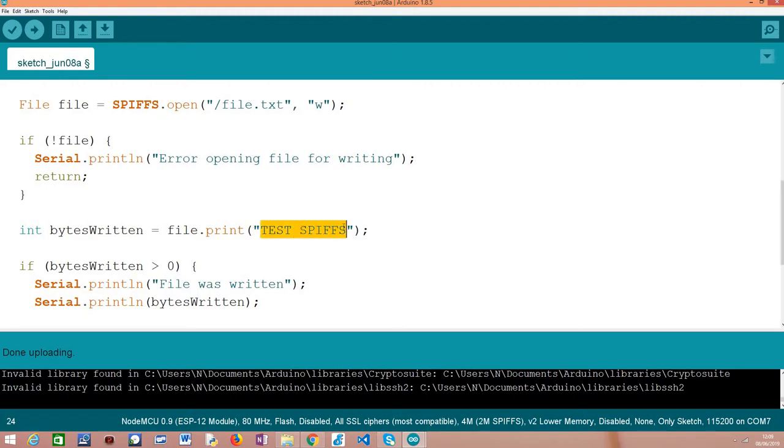In our case, we are going to write this TEST SPIFFS string. This is just a basic testing string. You can write here whatever you want, and it should write the content to the file if everything goes well.